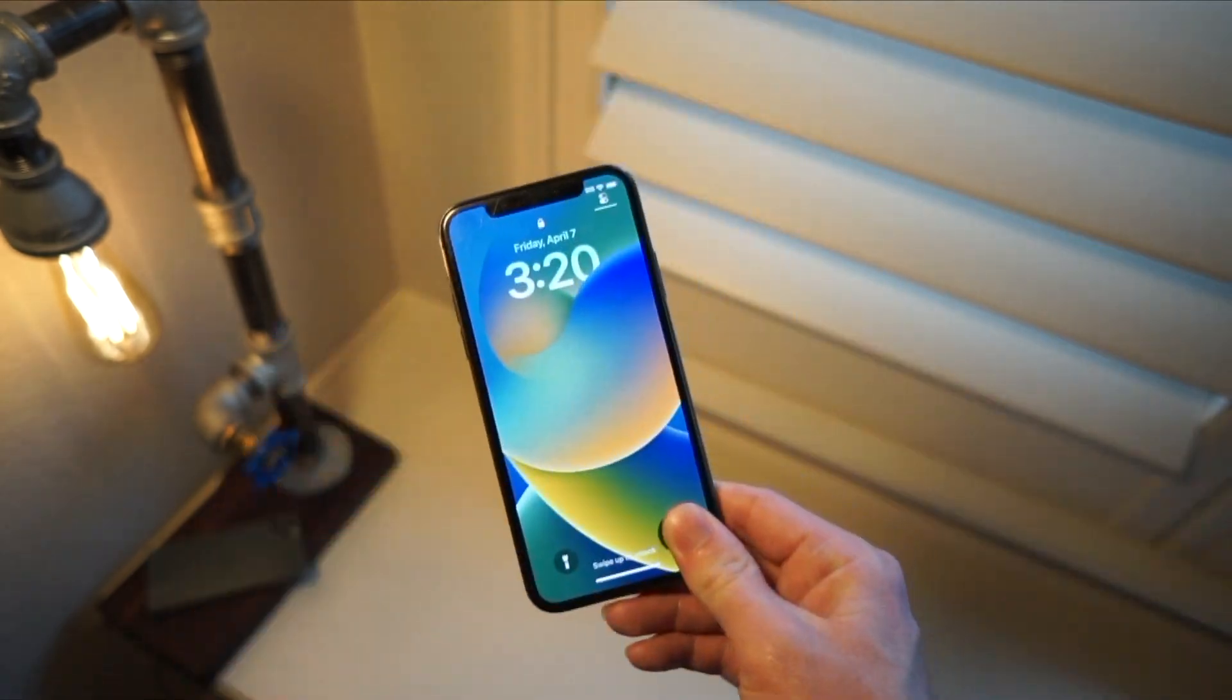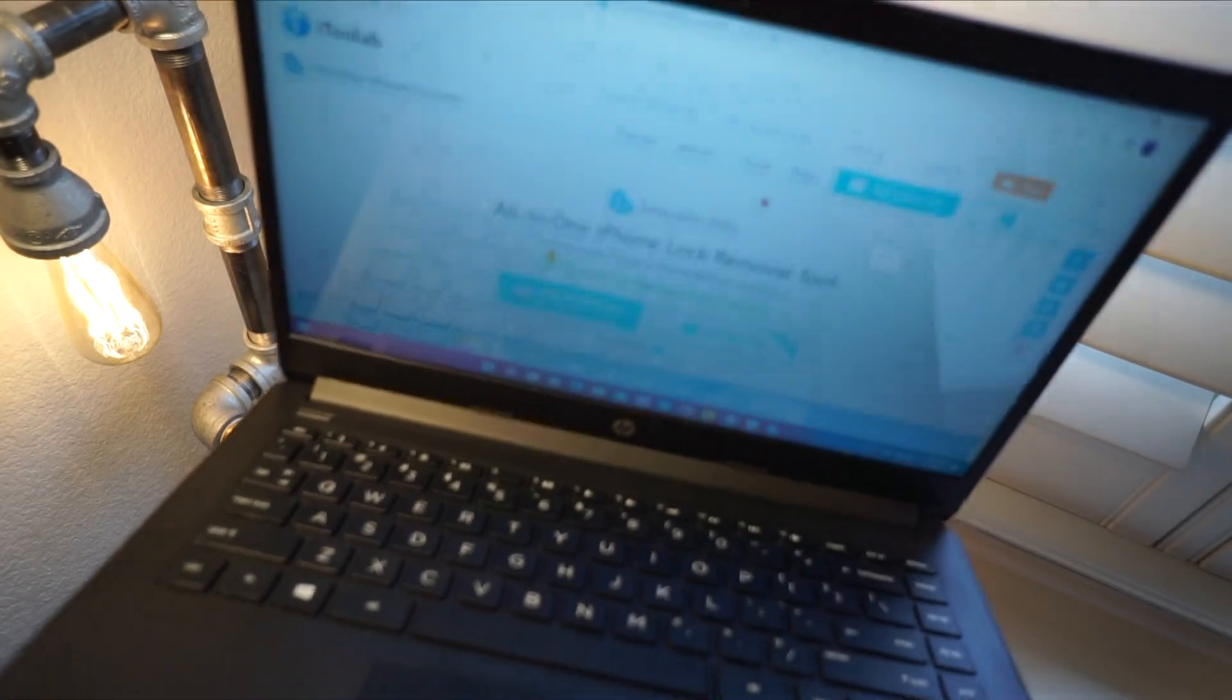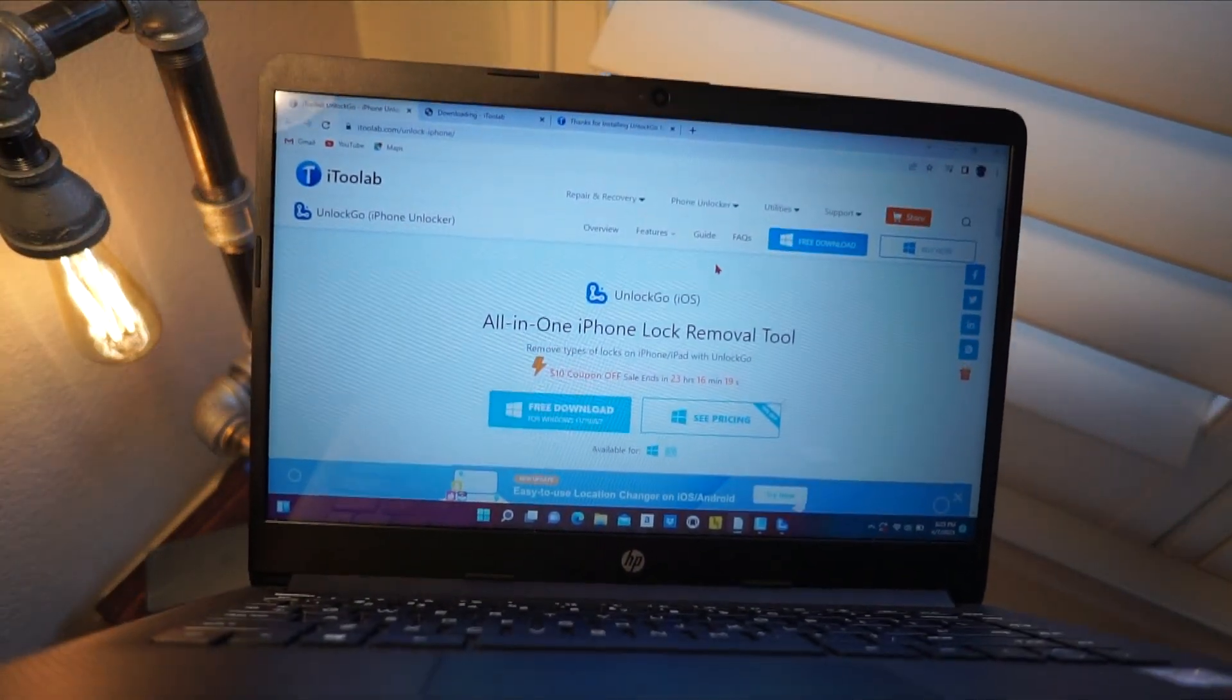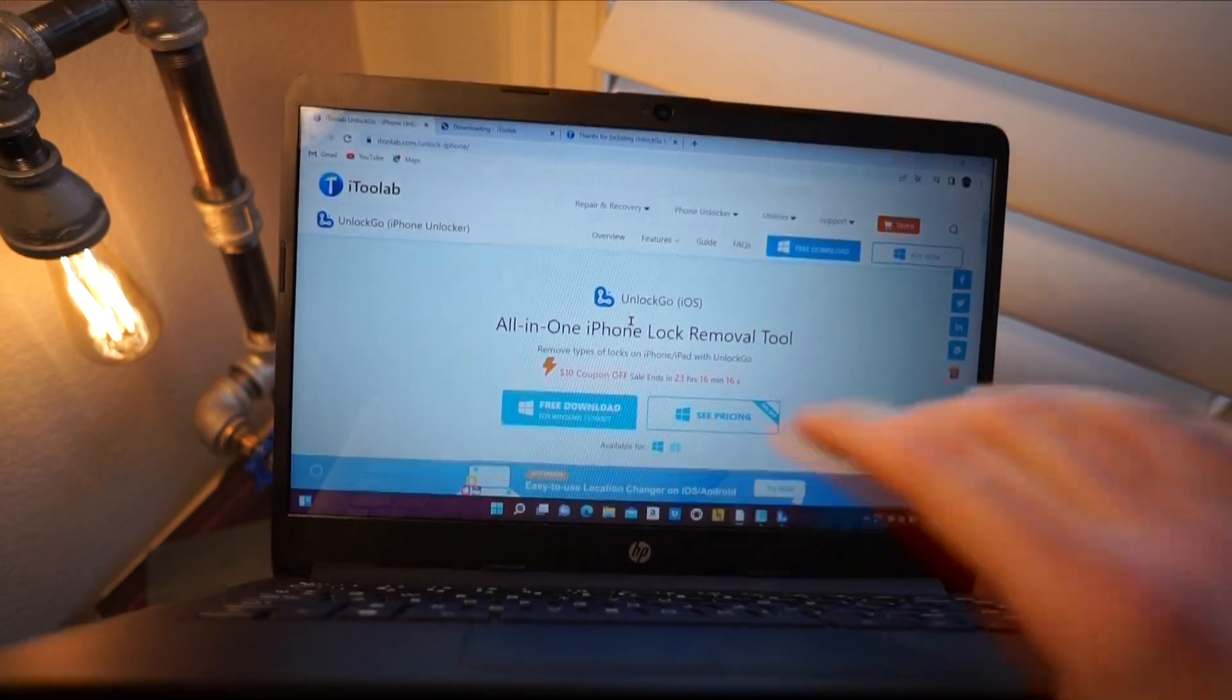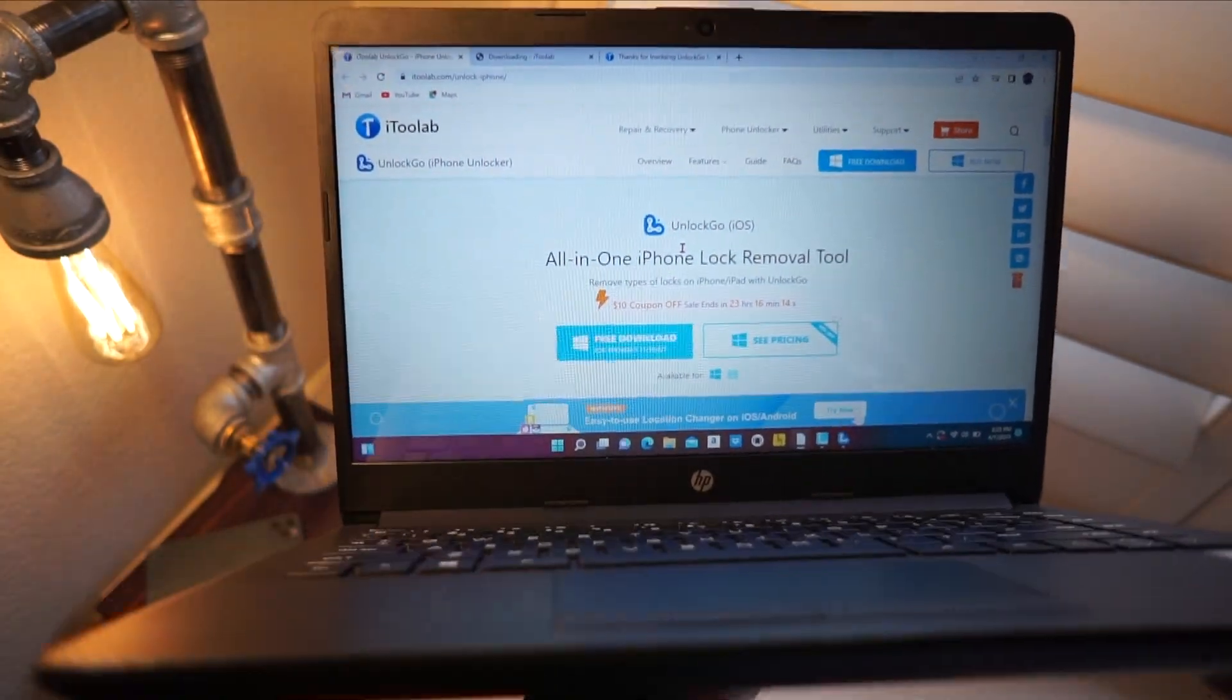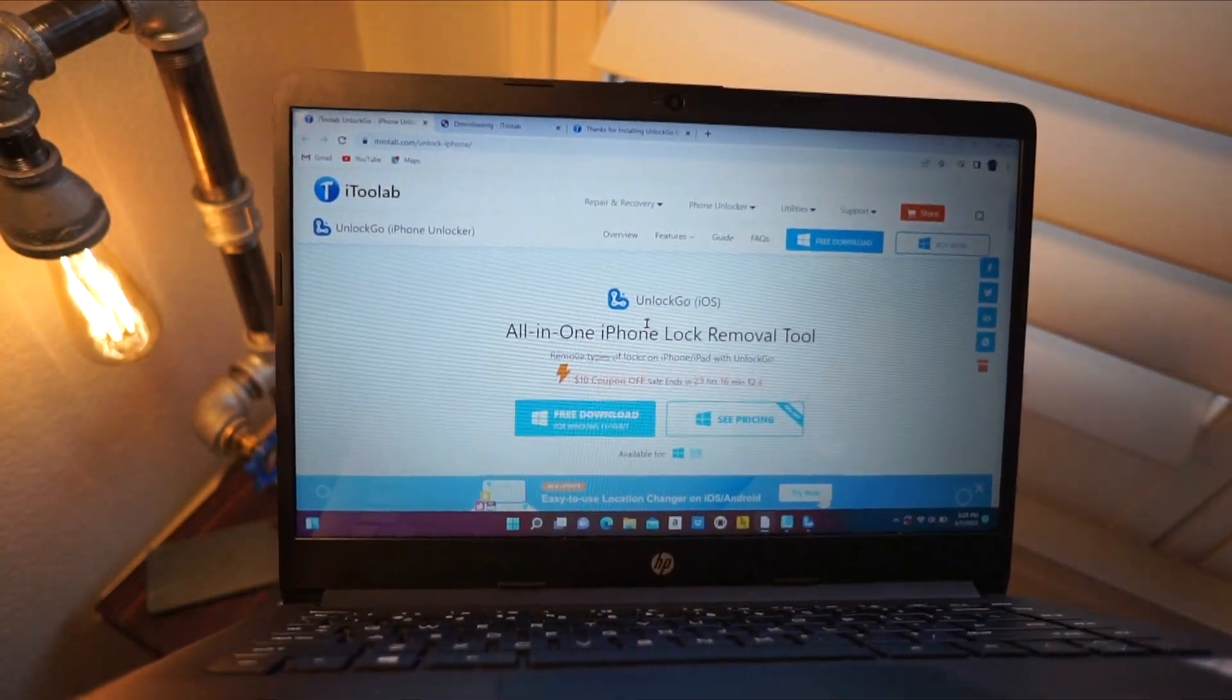So first thing you want to do is get your computer. I got my computer right here. This software works on Mac and Windows. I'm going to be showing you on Windows, but it's literally identical of a process for both.